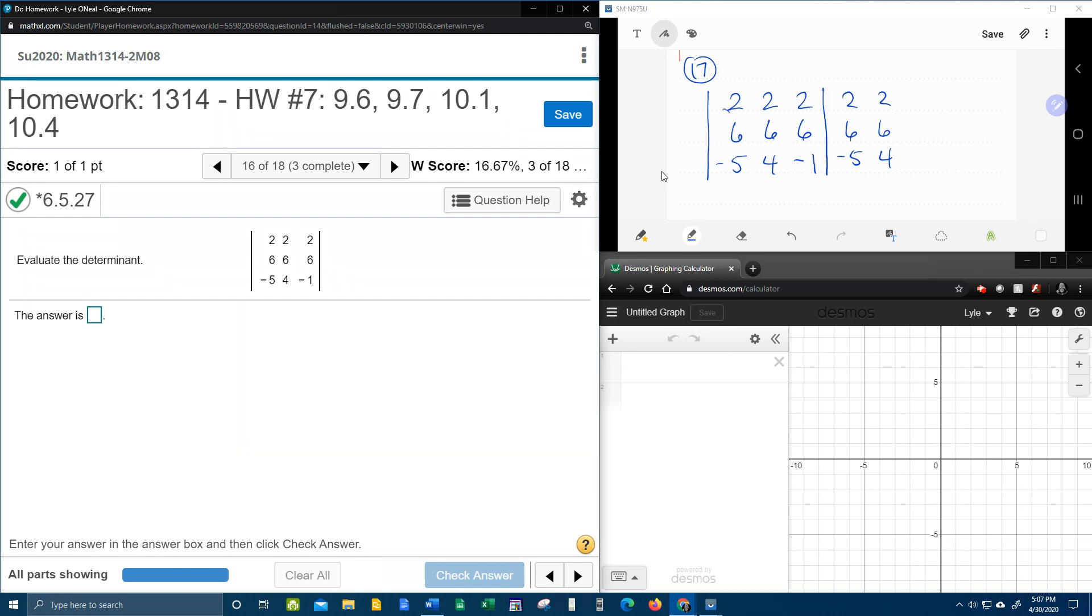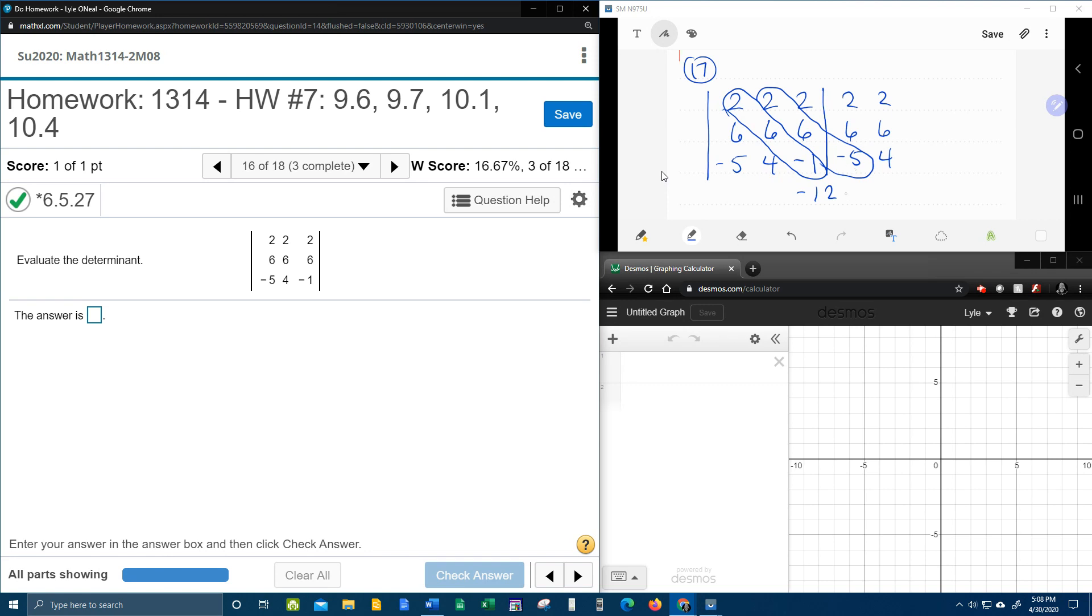Then we're going to multiply down on the diagonals. Starting with this first diagonal, 2 times 6 is 12, 12 times negative 1 is negative 12. Next diagonal, 2 times 6 is 12, 5 times 12 is 60. One more time, 2 times 6 is 12, 4 times 12 is 48.